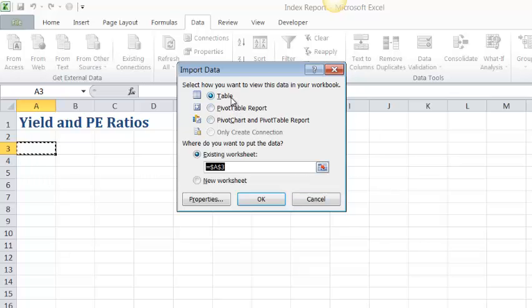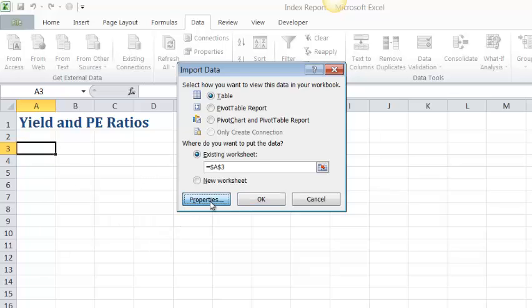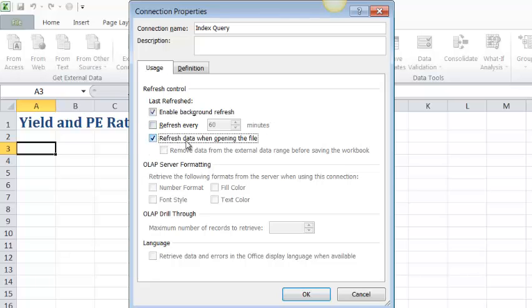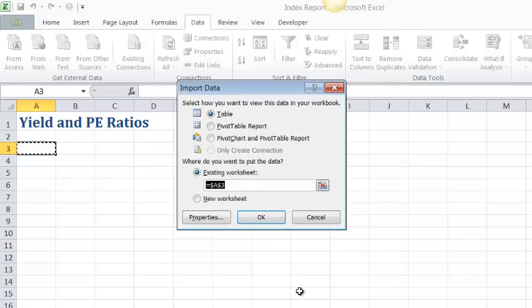And we do want to bring it in as a table. And we do want to bring it in to cell A3. Now one thing I think you should always look at before you do an import is to take a look at the properties. Most important is this Refresh. You almost always want to set it to refresh data when opening the file. That way when you open the file you're sure to get the latest information from the database. And so I'm going to leave that and click OK. And click OK.